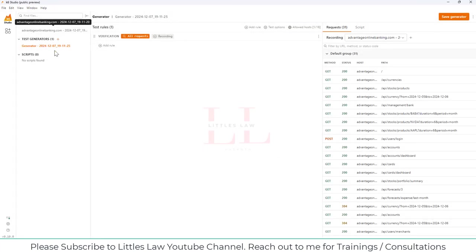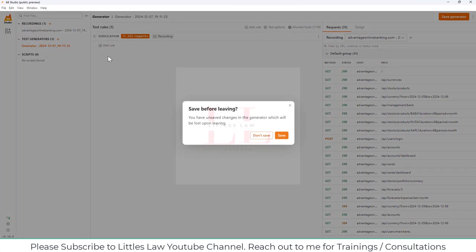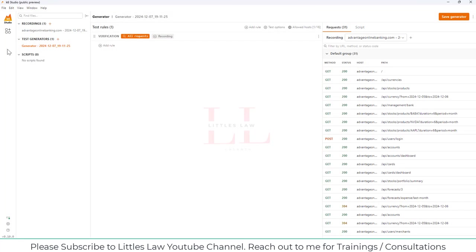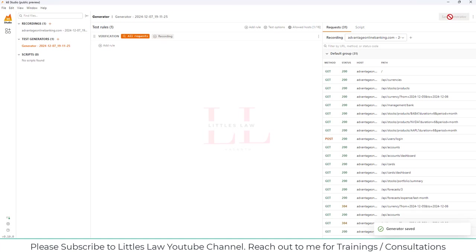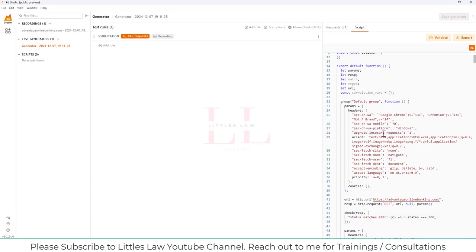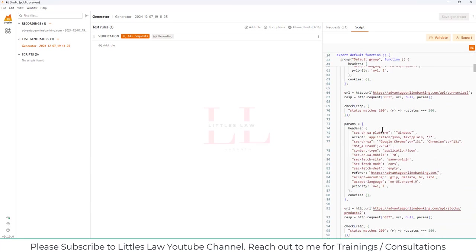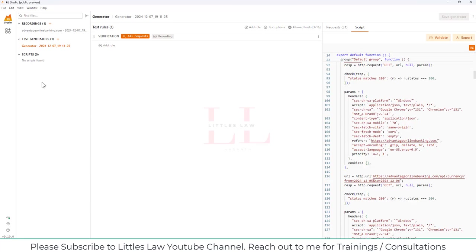Under the Recording section we now have the recorded script, and under the Test Generator we have the generated script. Let's save this generator. Here in the Script section, this is the script we have created. Now let's run the testing. We have generated the final script, and in case you want to add any rules — such as parameterization or correlation, or any custom code — we can do that, but we'll cover that in the next video.